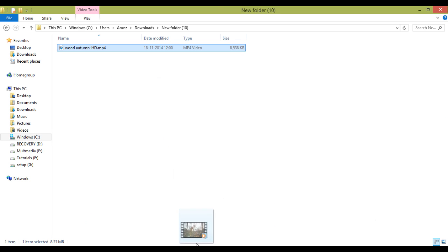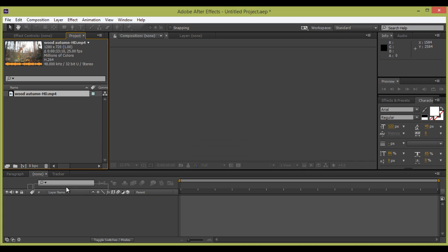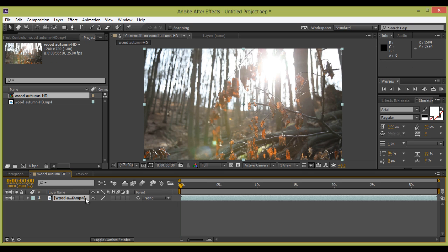Firstly, drag your footage directly into the import area. We have this footage. Now drag this image to the layer panel. Then automatically we have this composition created. The length of this video is about 30 seconds. This is my footage.